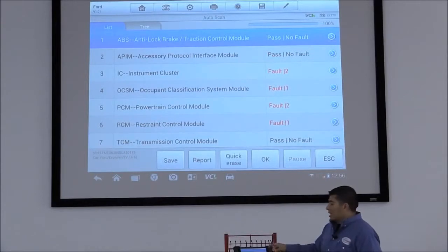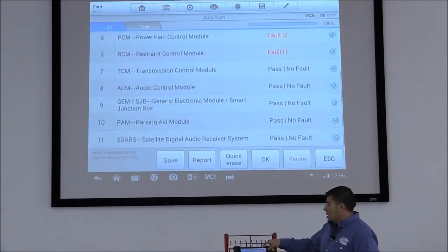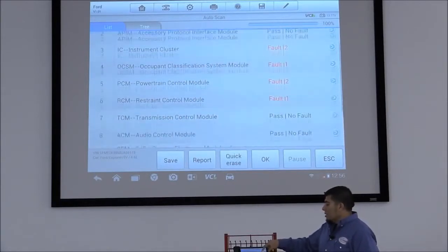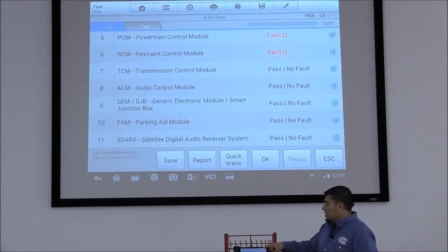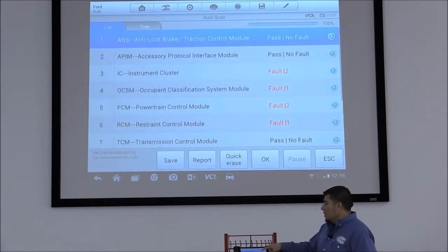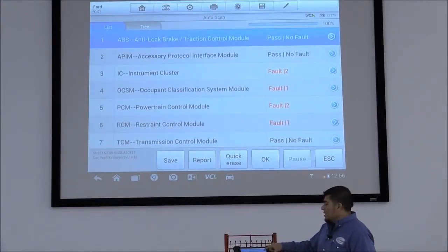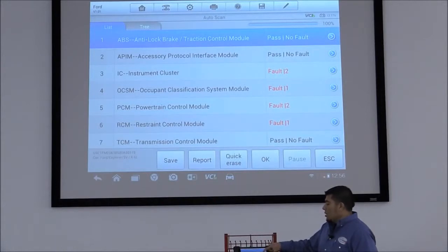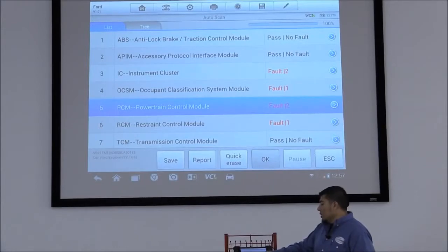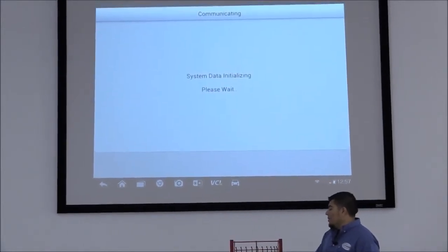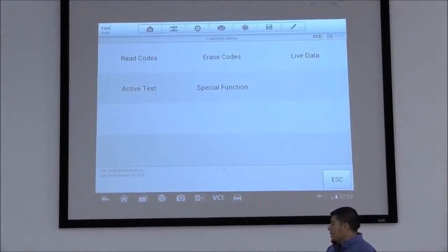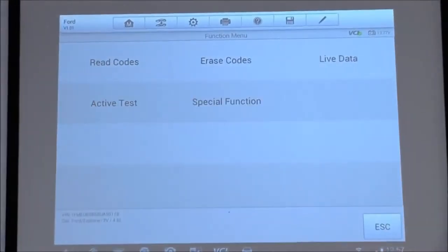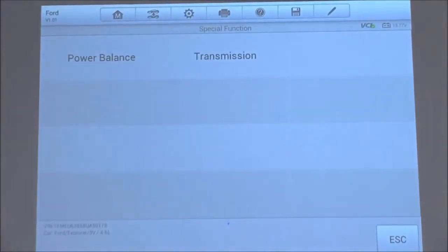Okay. Now that the Auto Scan is complete, you can see here's a list of all the different systems that are available, fault codes. In this case, the Ford test that we want is going to be located under the power control module. Hit OK. We're going to go to Special Functions, and we're going to click on Power Balance.